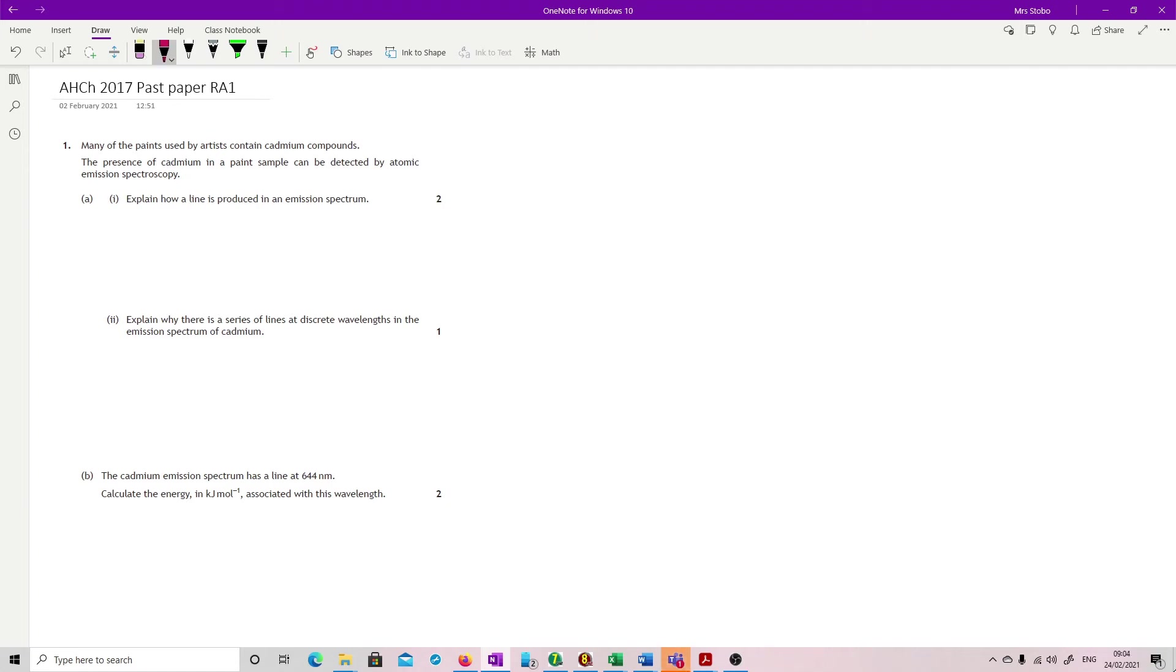Okay, so question one. Many of the paints used by artists contain cadmium compounds. Presence of cadmium in a paint sample can be detected by atomic emission spectroscopy. Fair enough. Explain how a line is produced in an emission spectrum.